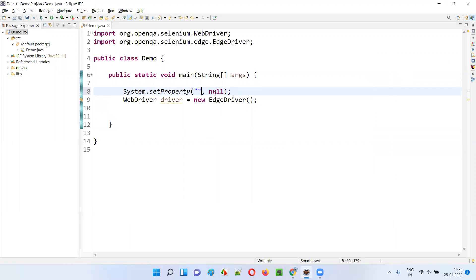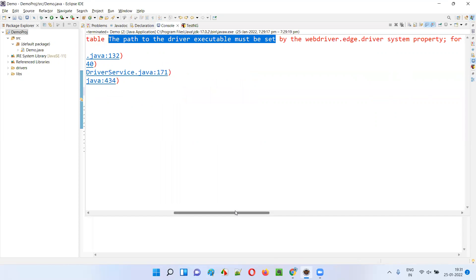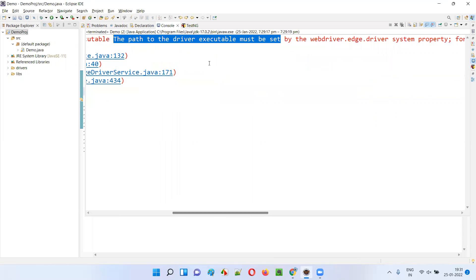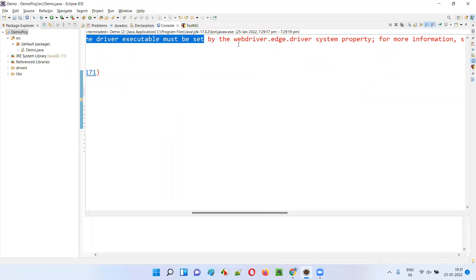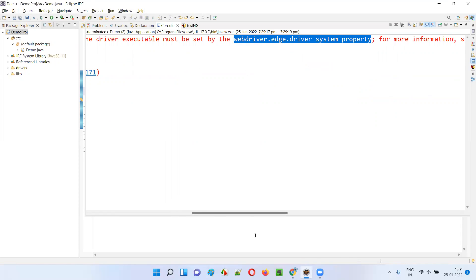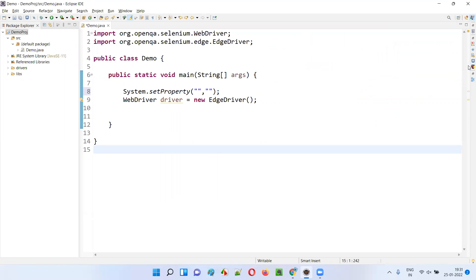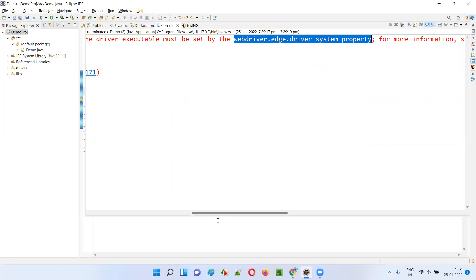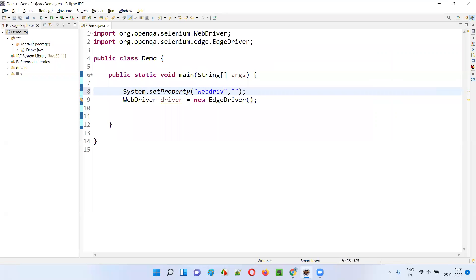This method takes two arguments separated by a comma. For the first argument, if you go to the exception details, it says: the path to the driver executable must be set by the webdriver.edge.driver system property. So we need to set the system property named webdriver.edge.driver. You can type it or copy it from the exception message. This is the name of the system property.